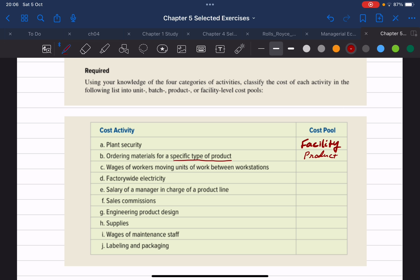Item C is wages of workers moving units of work between workstations — basically moving products from one workstation to the next. We're going to classify this as a unit level cost, because each unit of product is going to be moved between different workstations to complete the manufacturing process. That cost is associated with each unit of product the company produces.